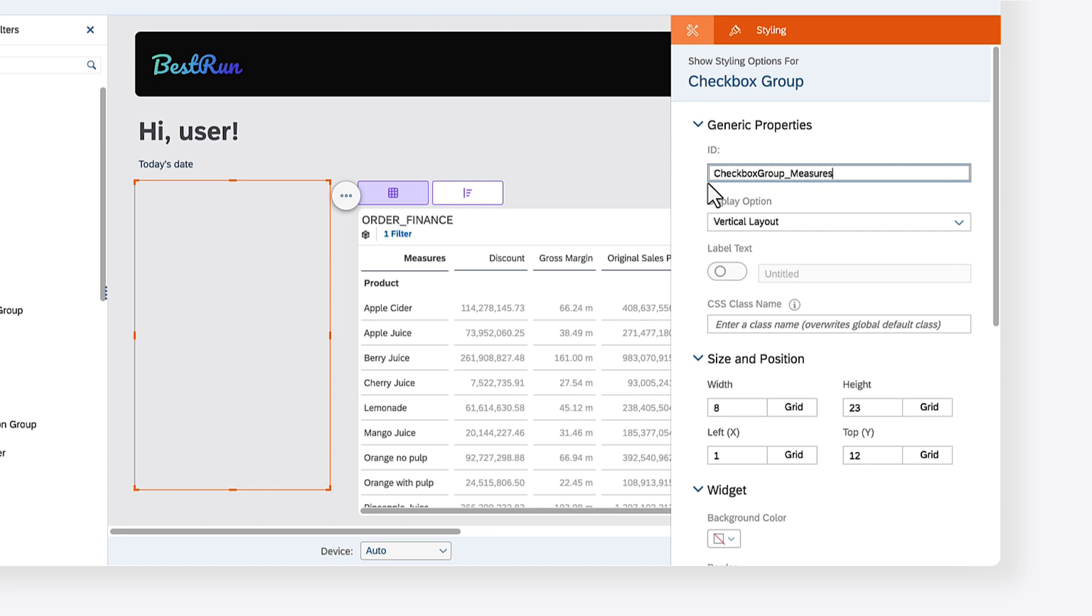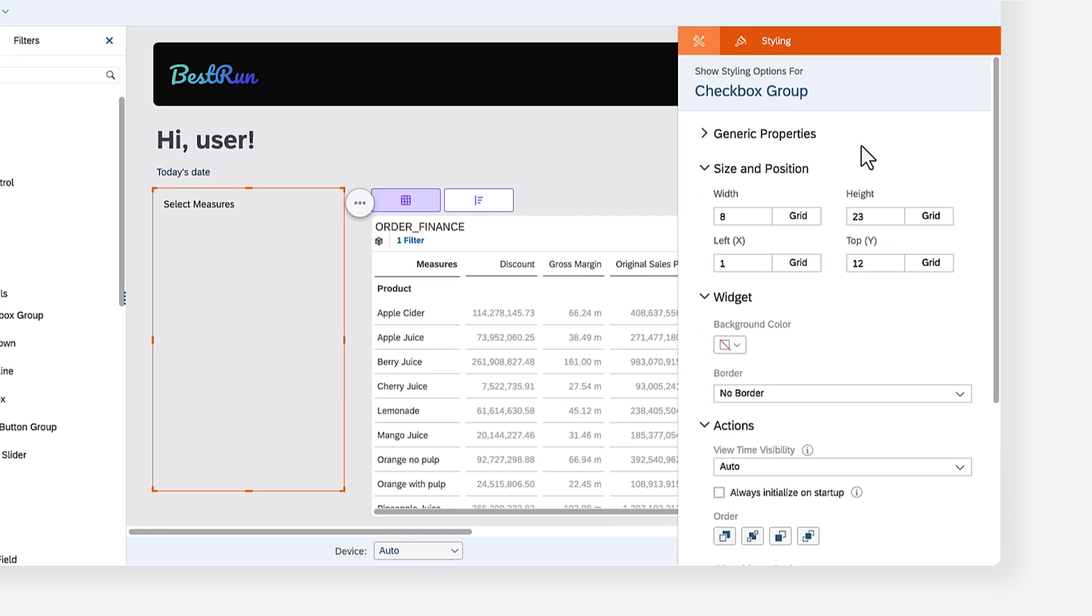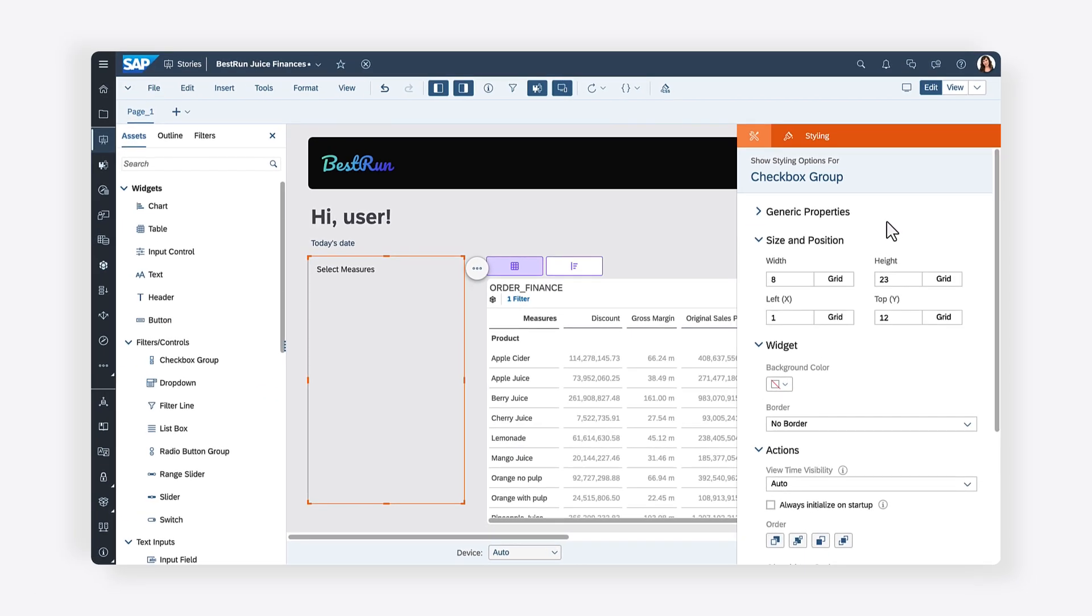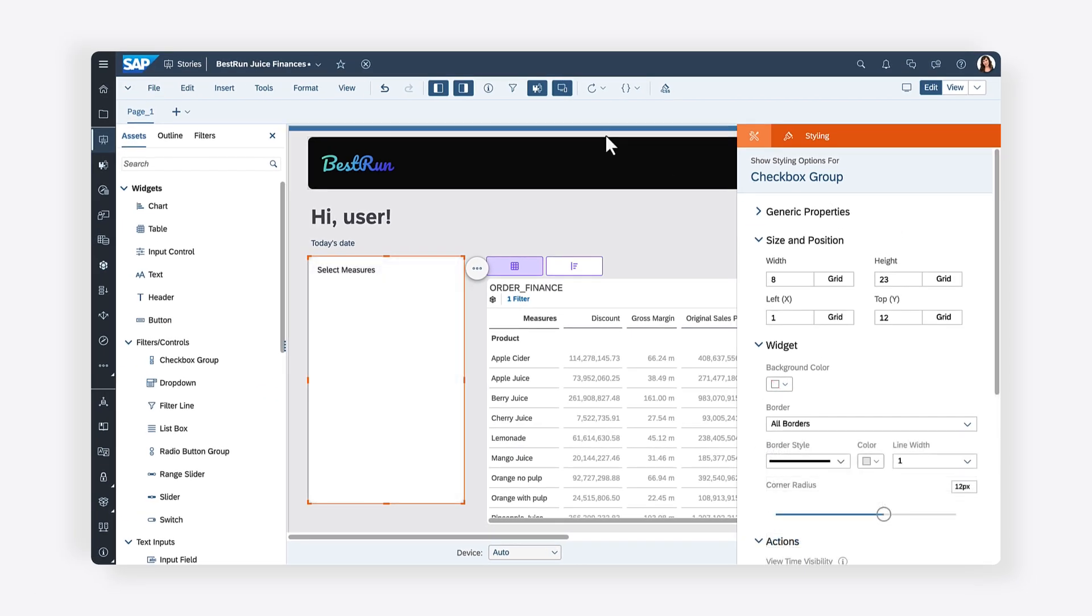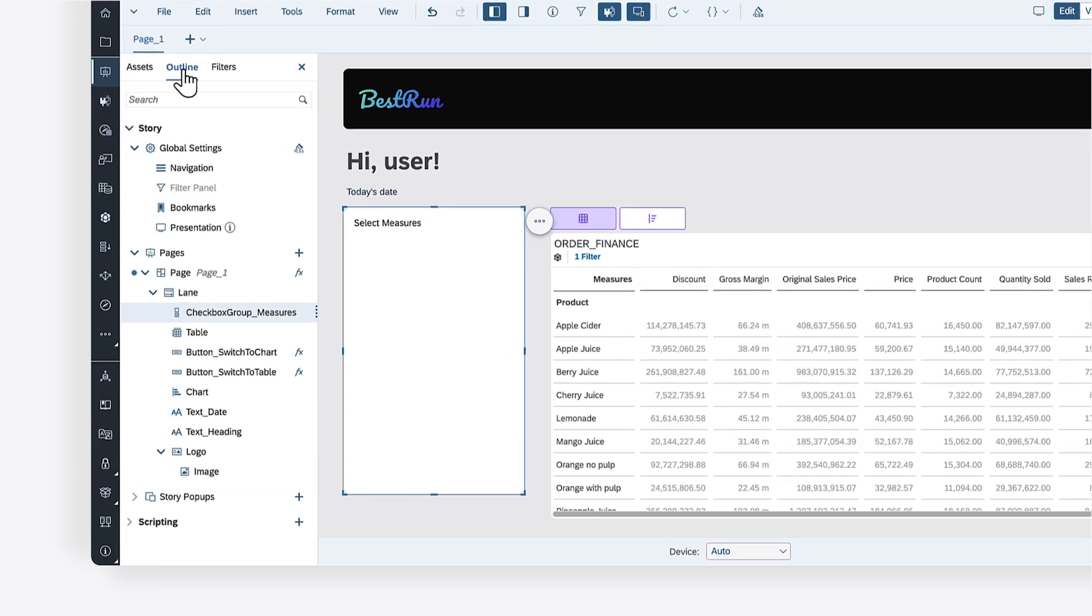In the styling panel, you can modify the information of the widget, such as its label. You can also modify the appearance of the widget to suit your preferences. Now that you've added the checkbox group, you can add all the measures as checkbox options.